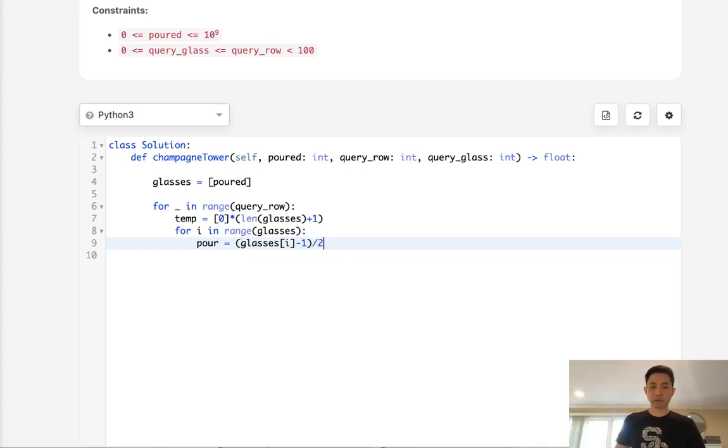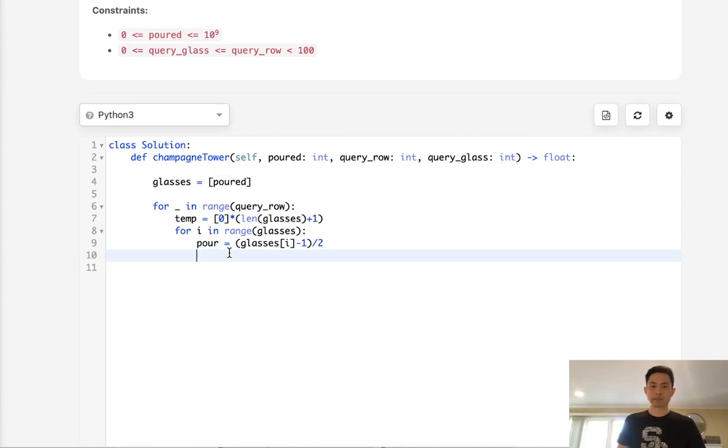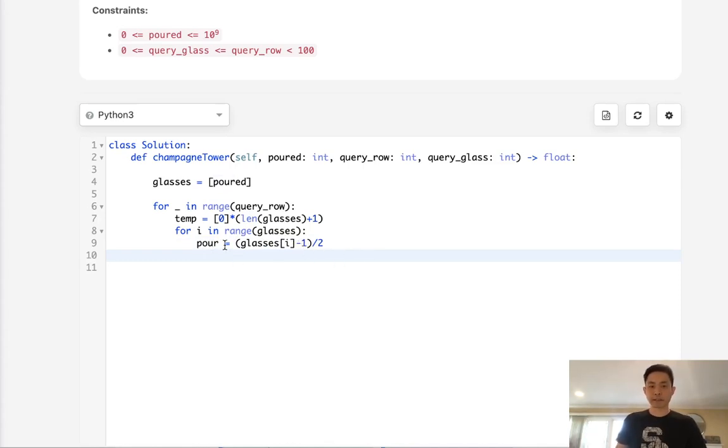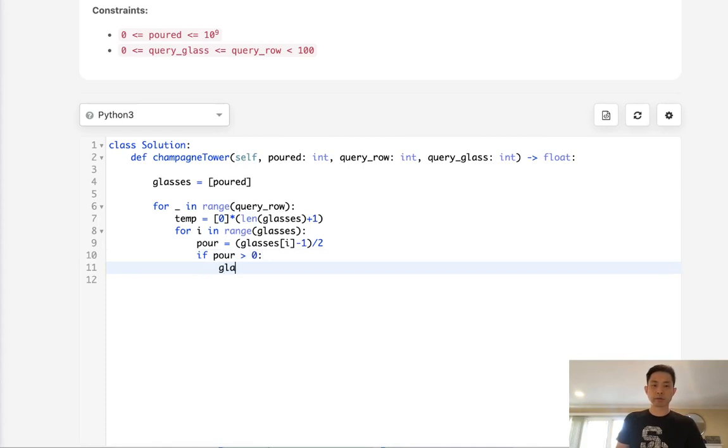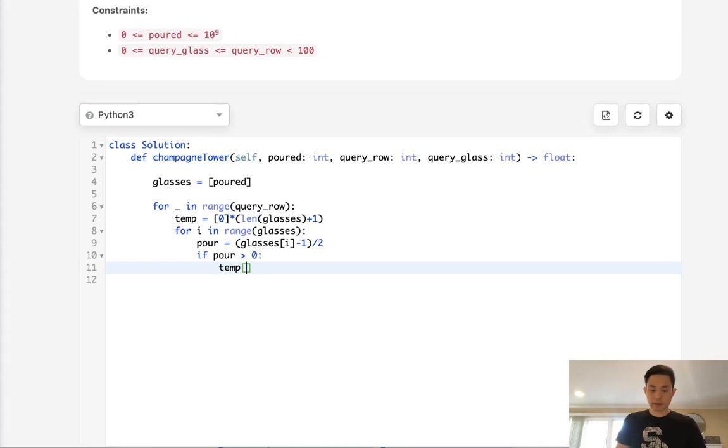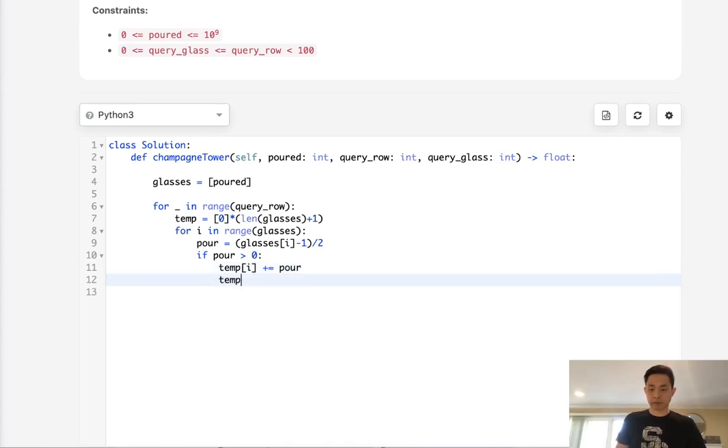We're going to get a float here. Now if this poured amount, it's possible that it's negative at this point because we might have an amount like 0.5, which becomes minus 0.5 minus 0.25. And obviously that doesn't make sense. So make sure pour is greater than 0. If it is, we are going to add this amount to our temporary array. We'll say for temp[i], we'll add this amount pour. For temp[i+1], we're going to add this amount of pour.